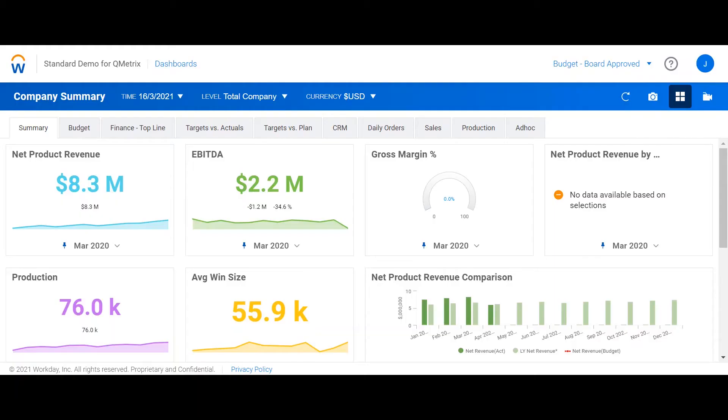Hi, my name is Jess Meldrum from Keymetrics and welcome to today's episode of Two Minute Tuesdays. In today's episode, I'm going to provide some useful tips and tricks when it comes to filtering a dashboard.